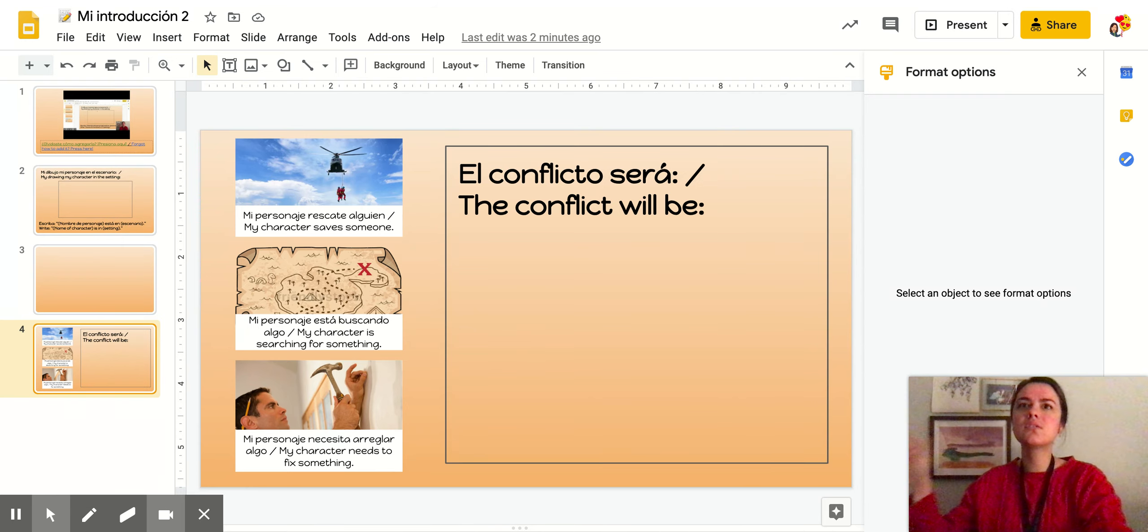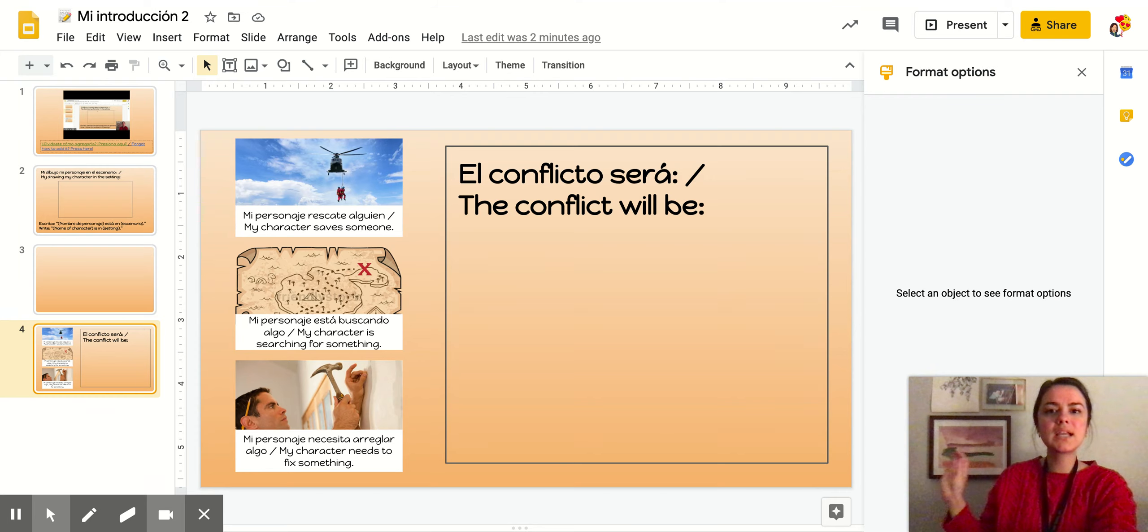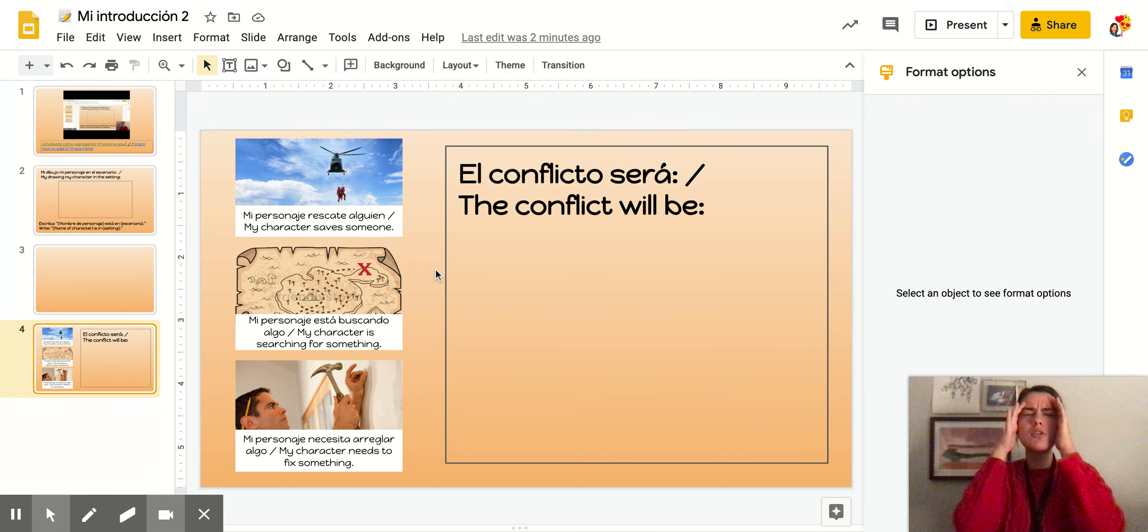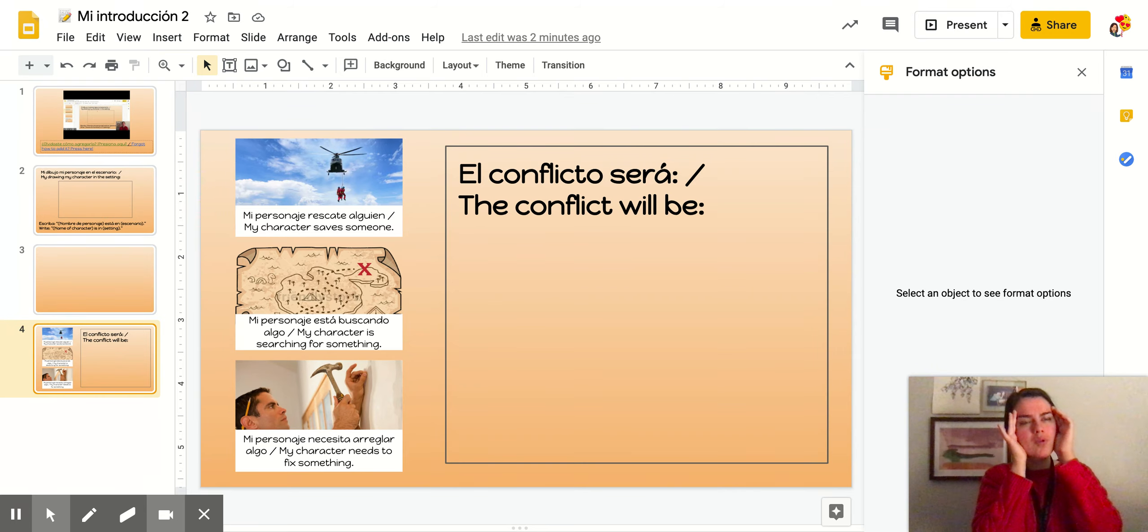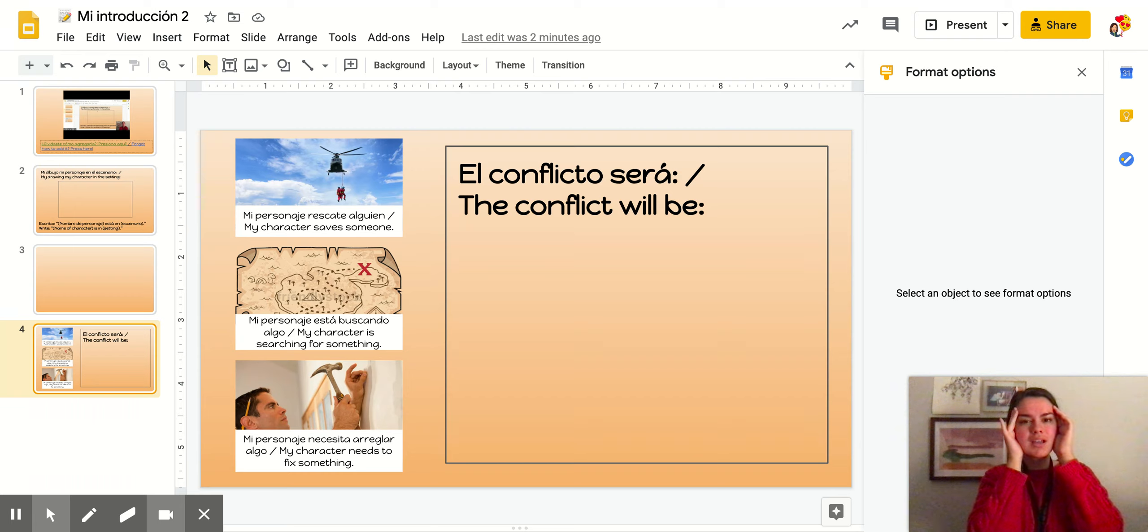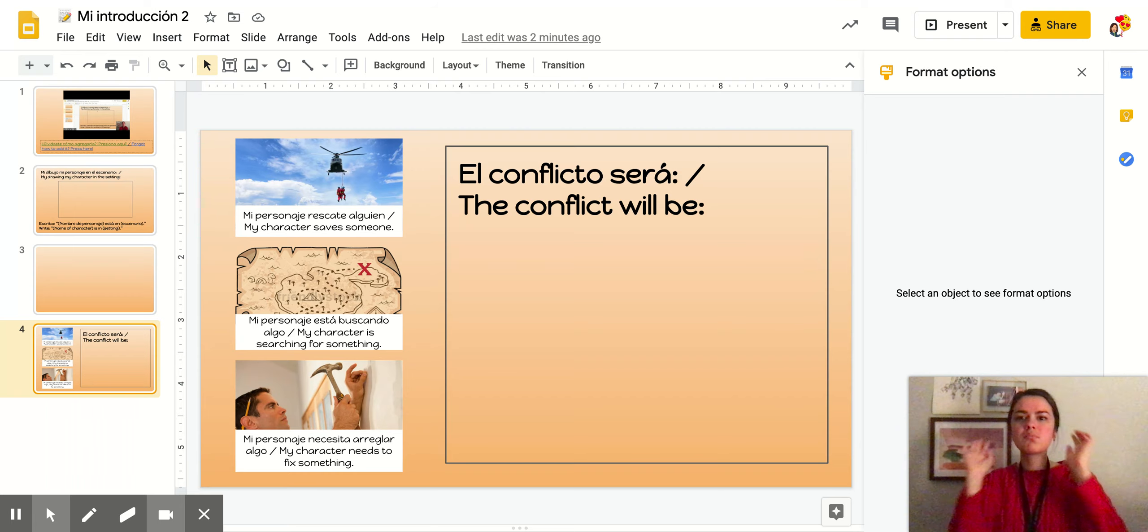Si las respuestas son que sí, if your answers are yes, entonces estás listo a hacer esta página con el conflicto. Mañana vamos a seguir pensando en el conflicto y vamos a hacer la página del libro que trata del conflicto.